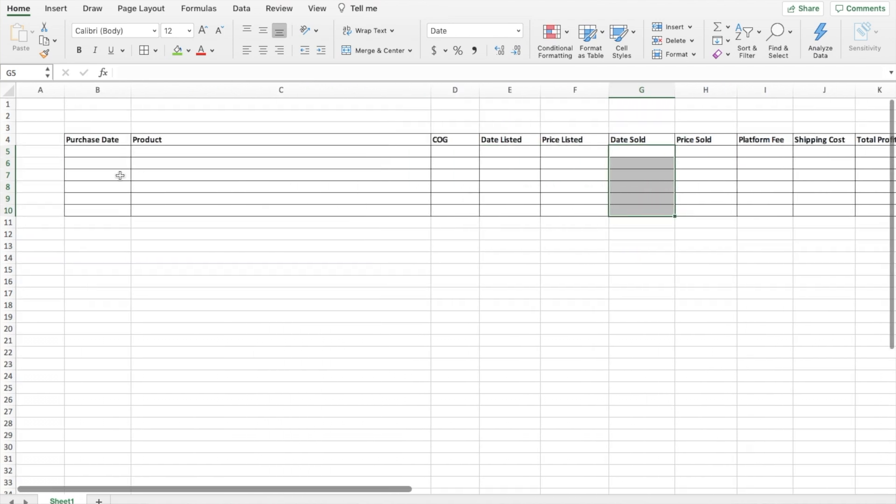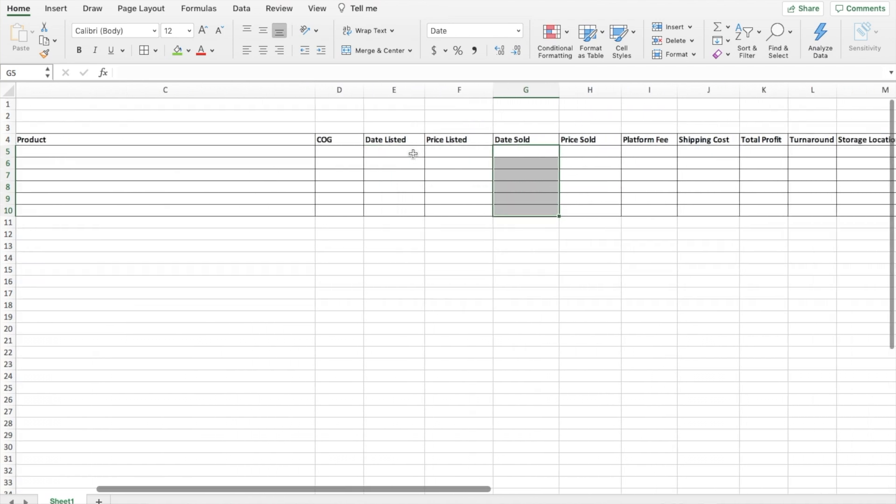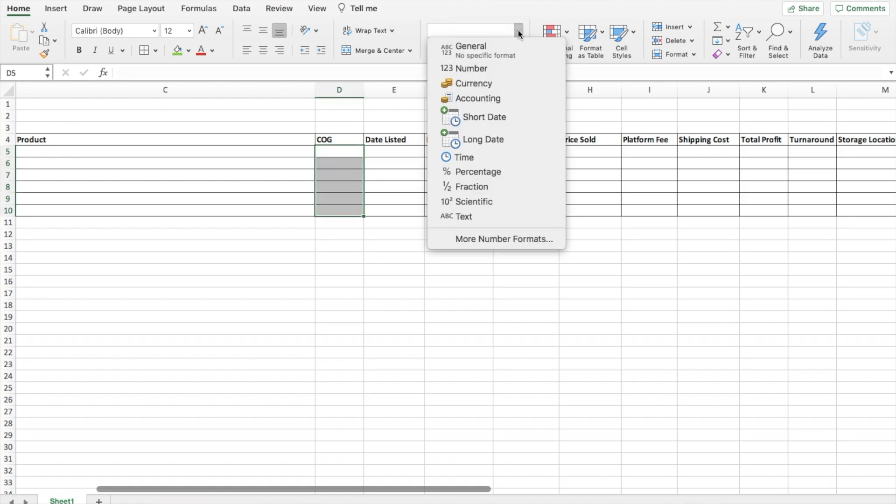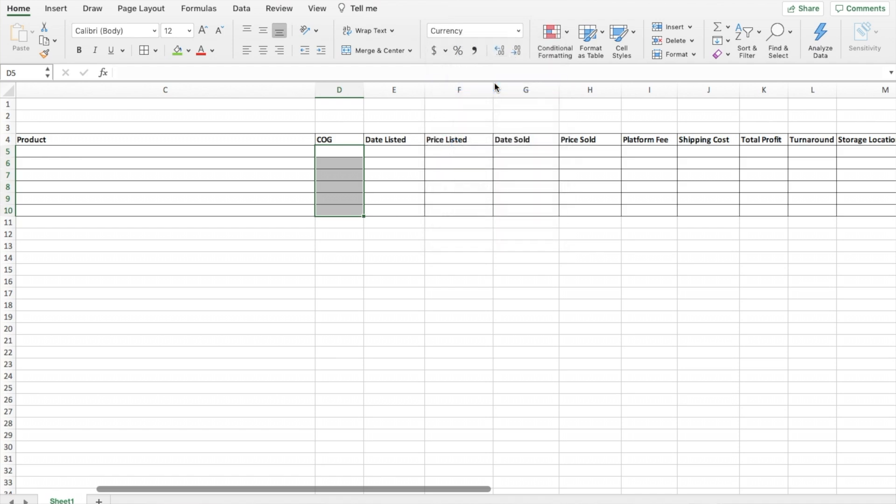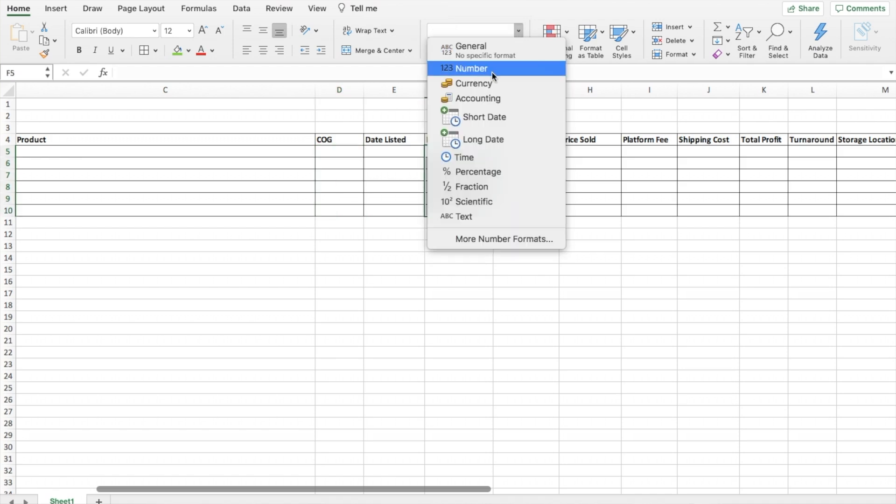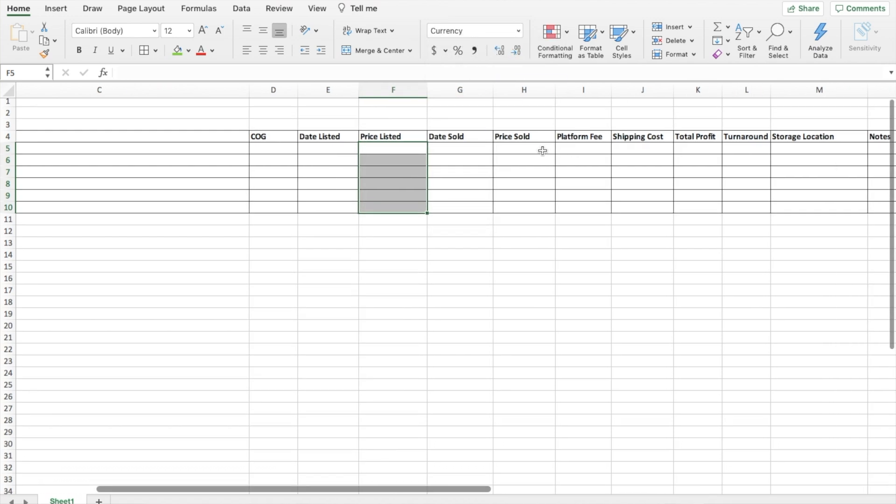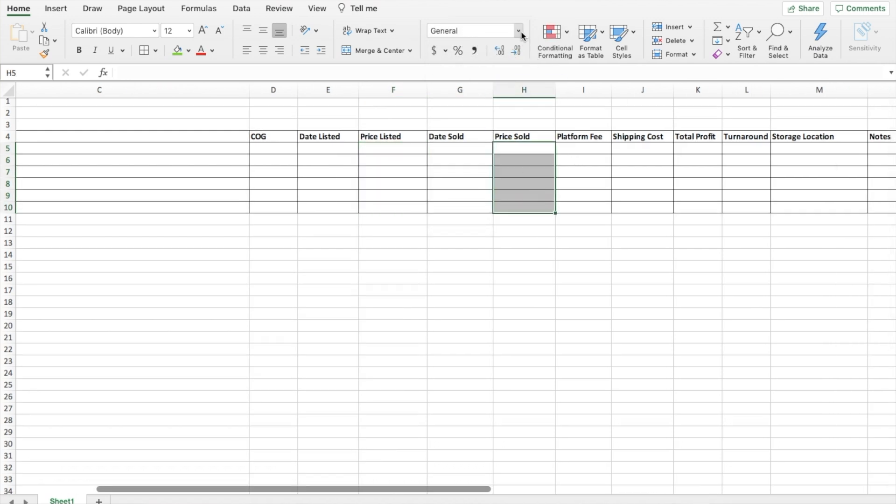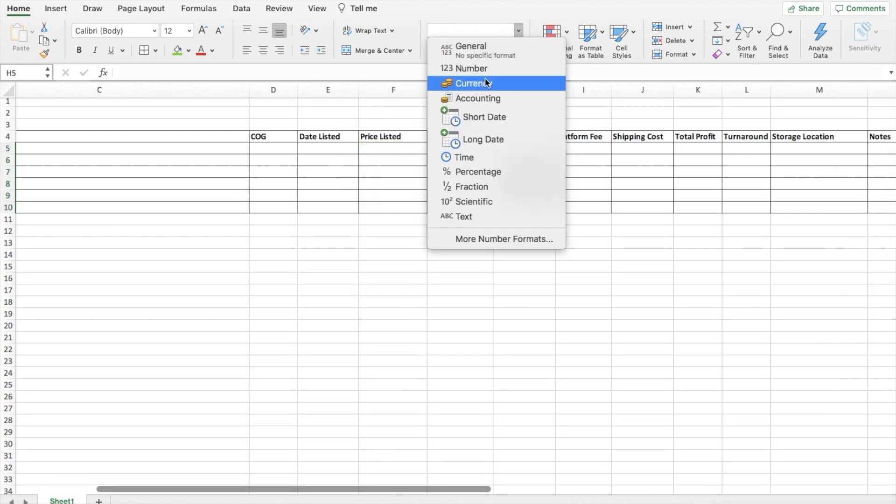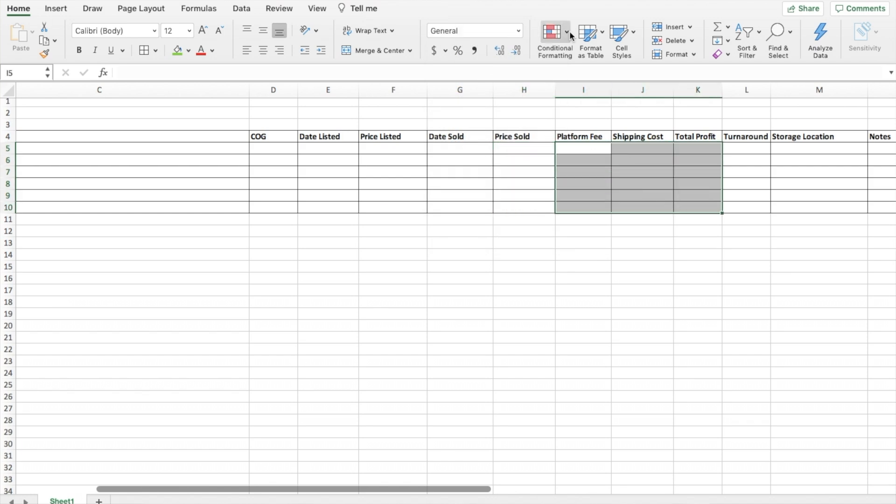For a few of them we want them to show up as a price with the dollar sign. So for cost of good I'll highlight these cells, drop down this menu and go to currency. Under price listed, same thing, currency. Price sold will also be currency, as well as the platform fee, shipping costs, and total profit.